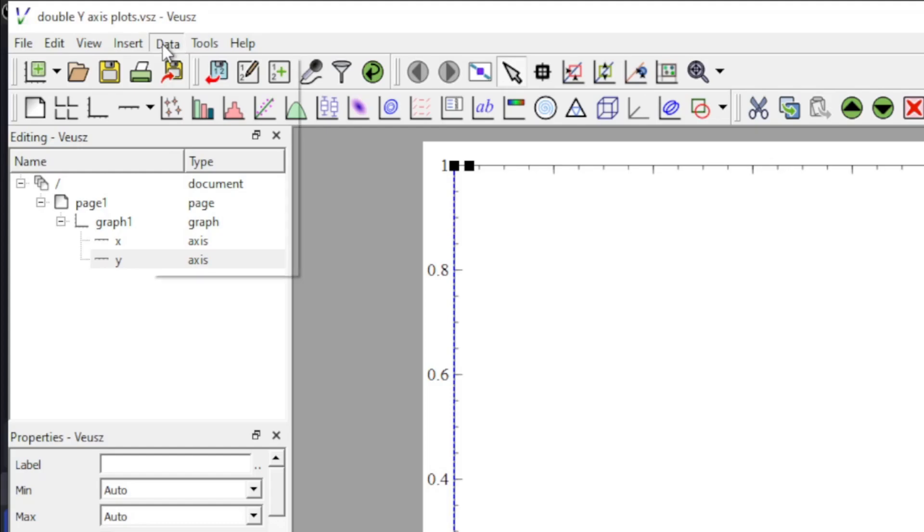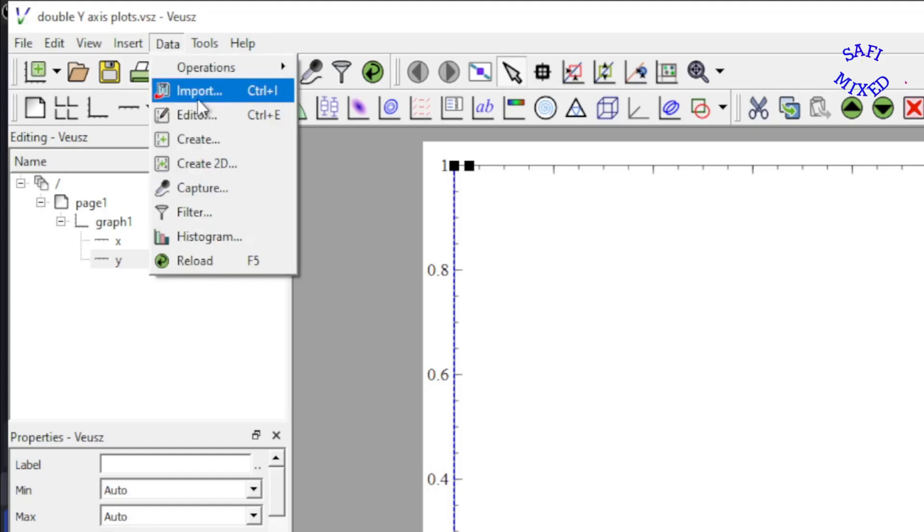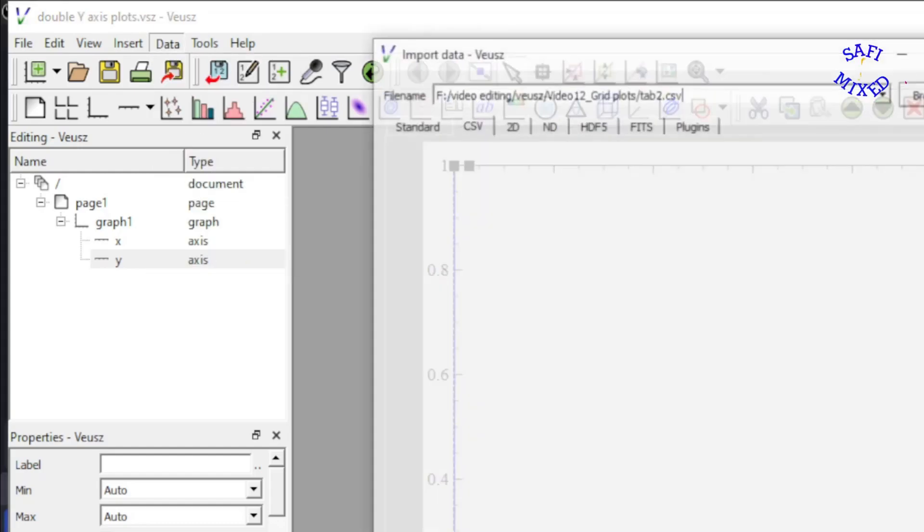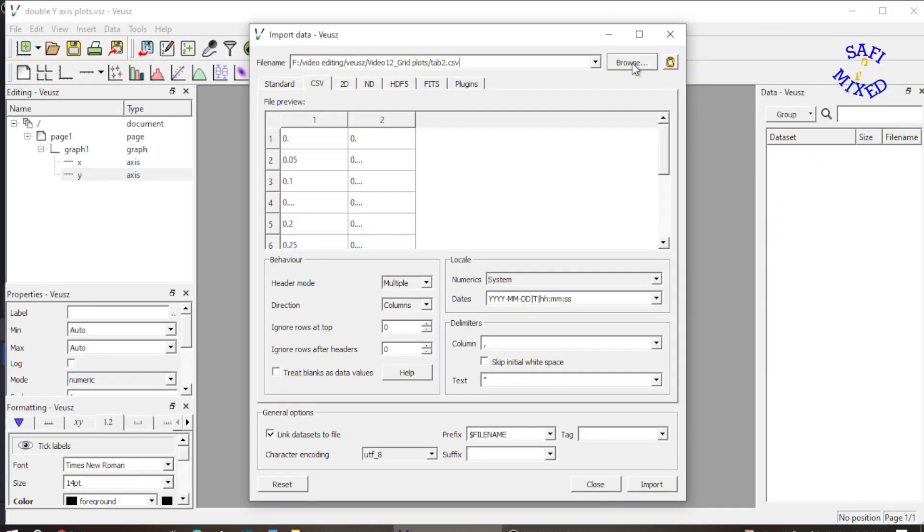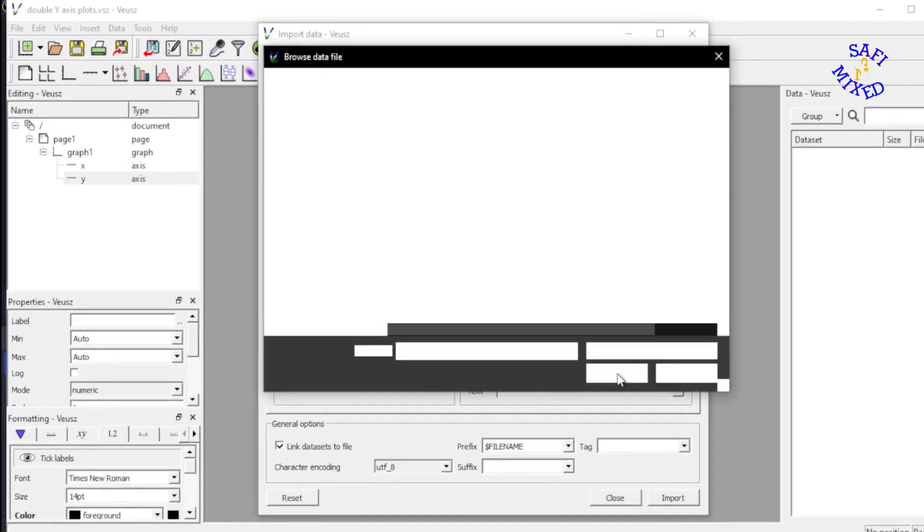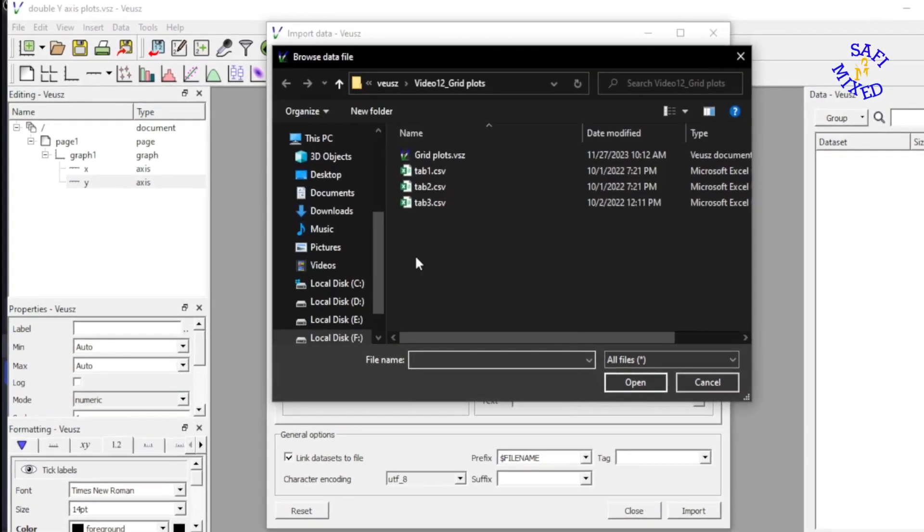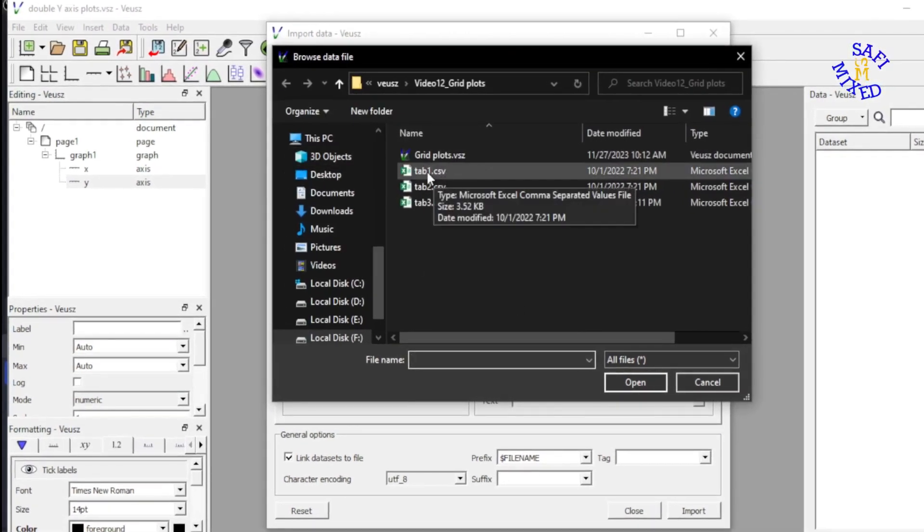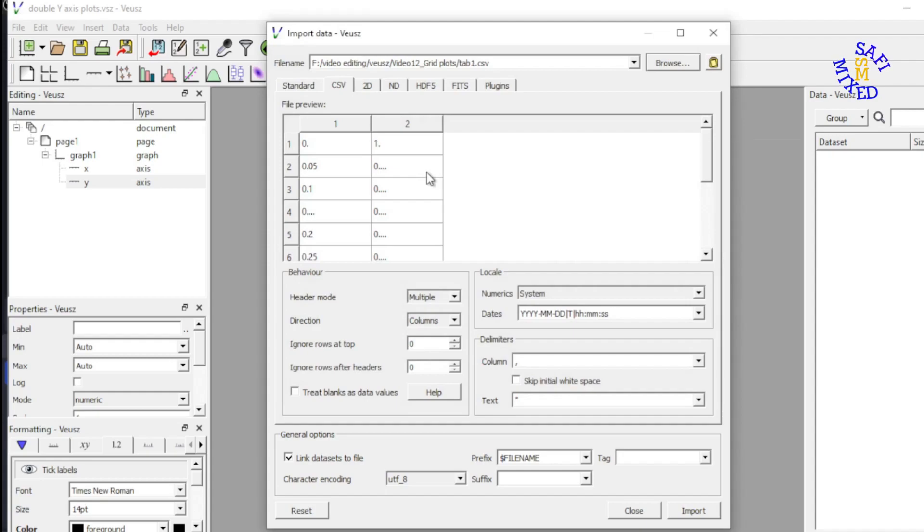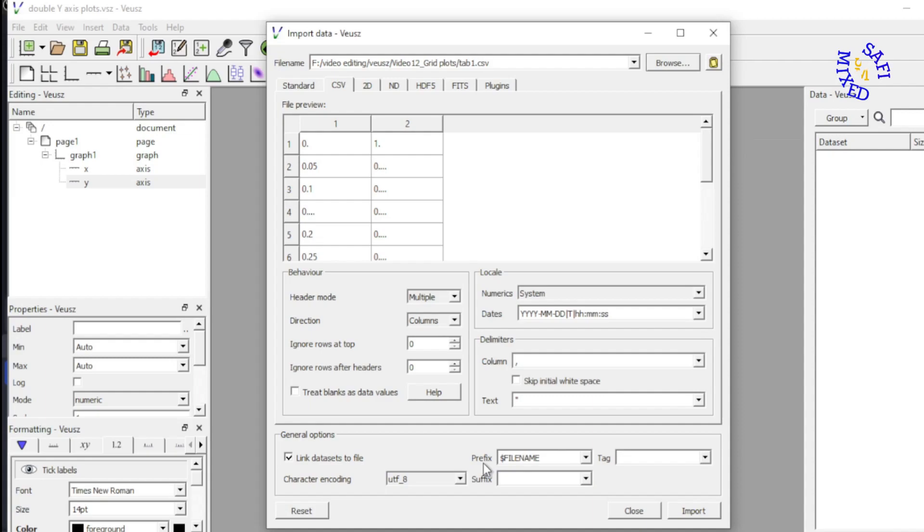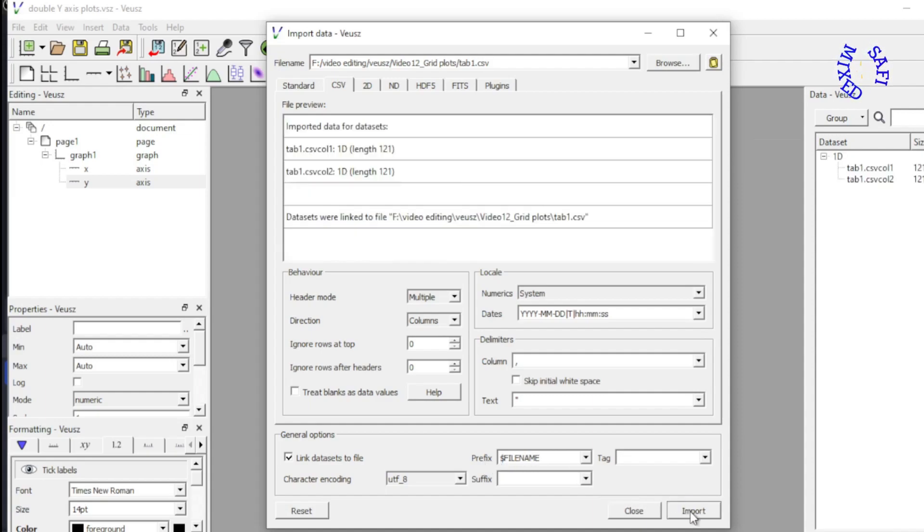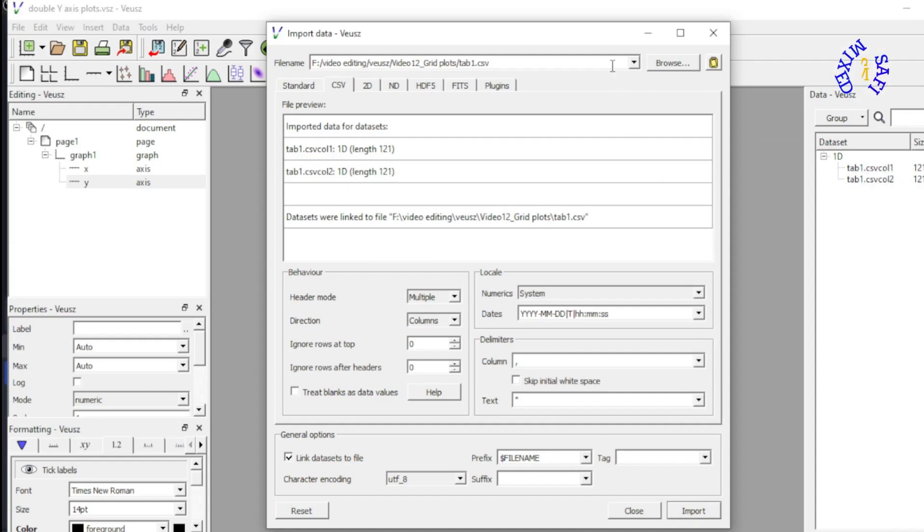First I add data. I come to import data and then browse the data. Here I have my data in table 1. I place the prefix on file name and then click import to add the data. The data set contains two columns: Column 1 and column 2.